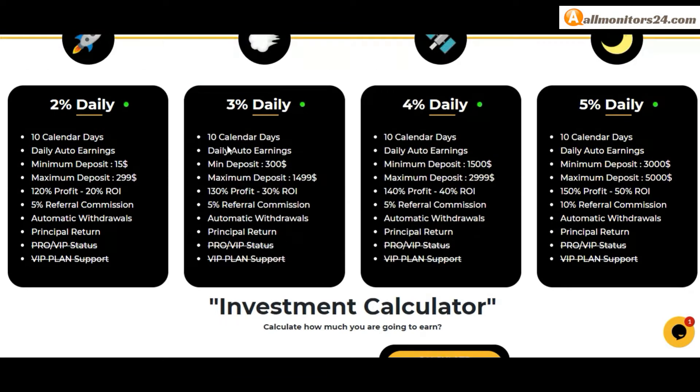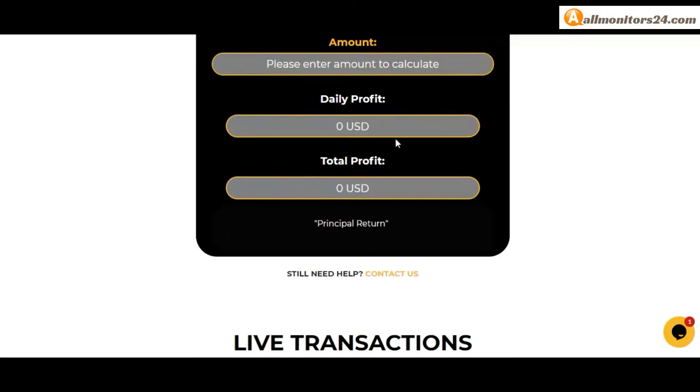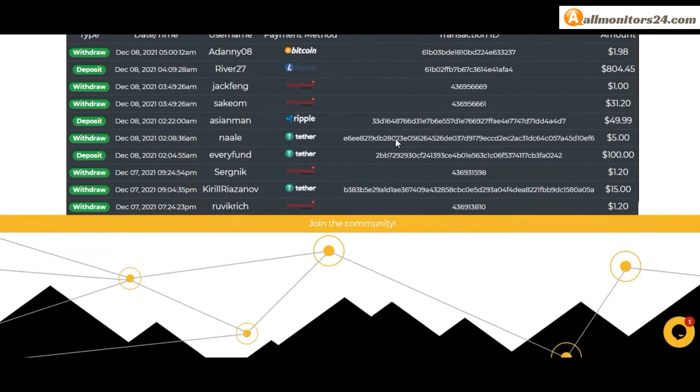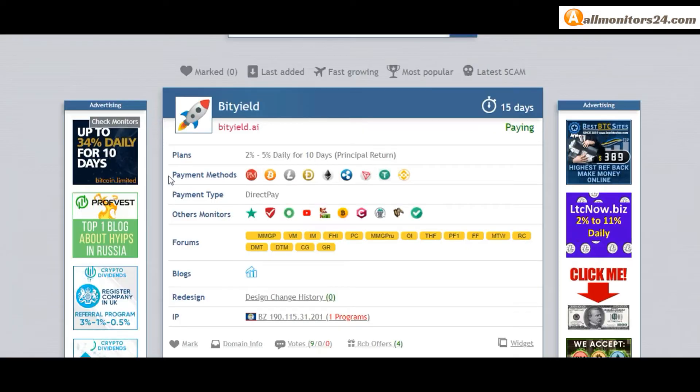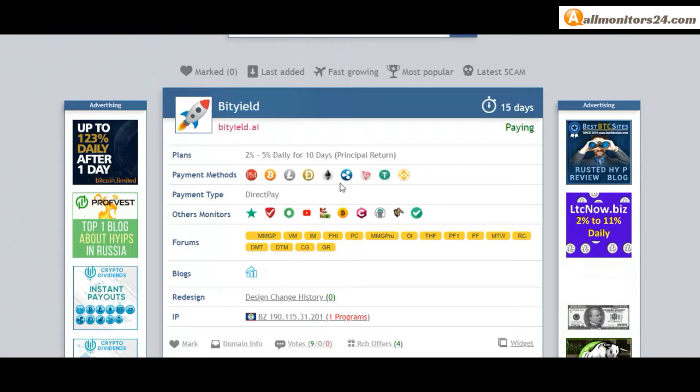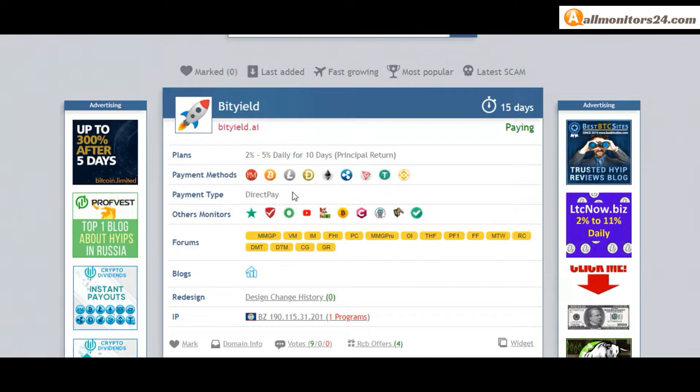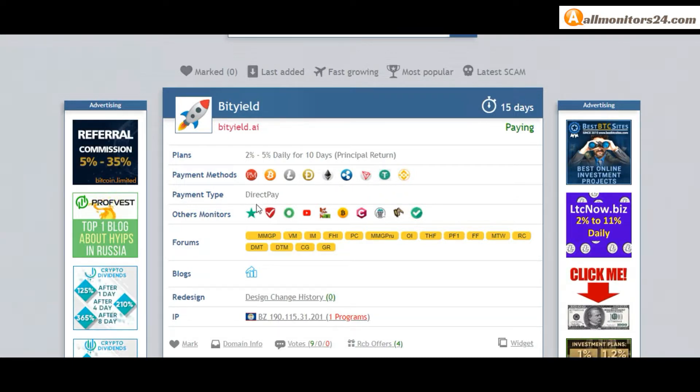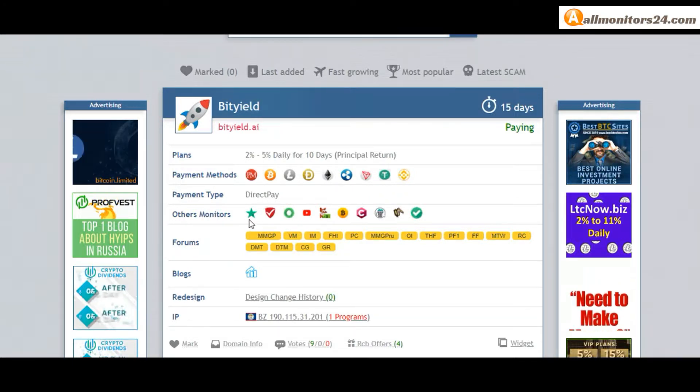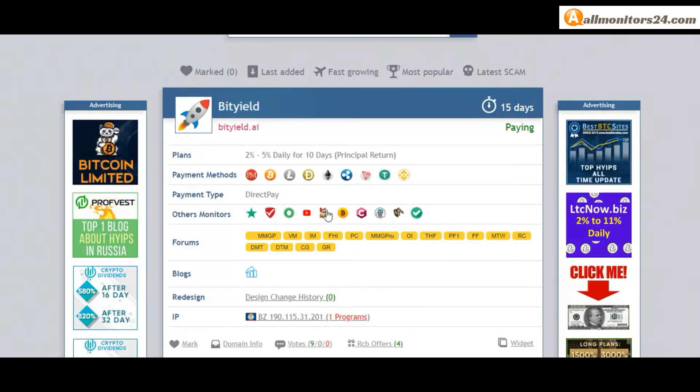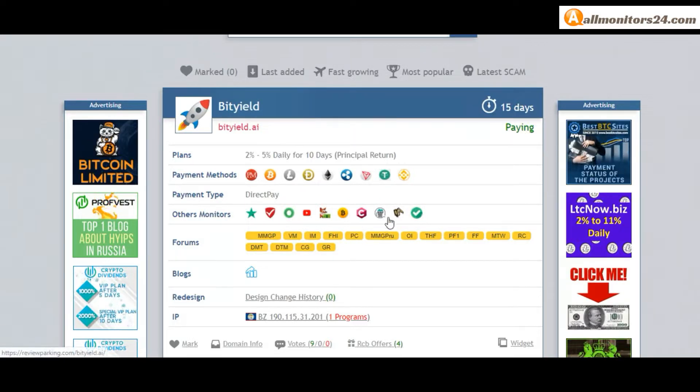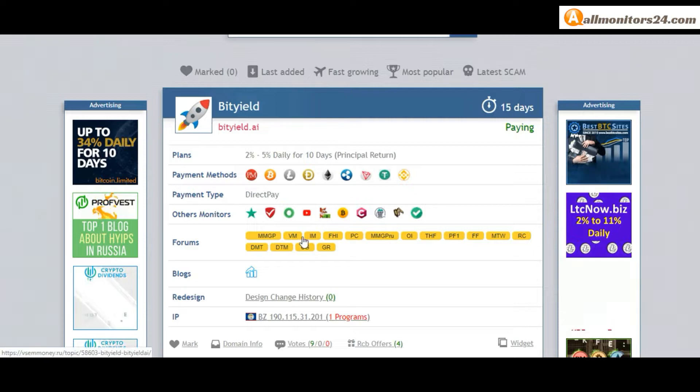You can check here payment methods: Perfect Money, Bitcoin, Ethereum. Payment type direct. Pay others monitors: Trust Pilot, Scam Advisor, YouTube and more. Click and see forums: Money Maker Group, Gold Dream Team Money and more. Click and see.